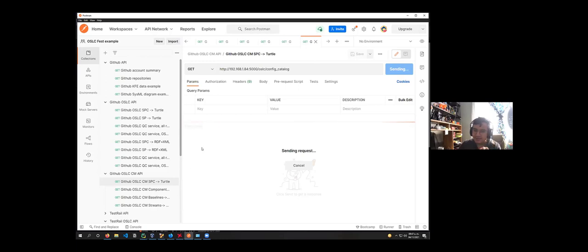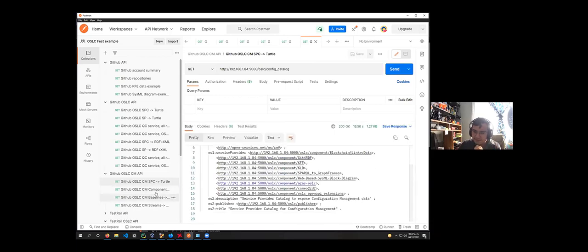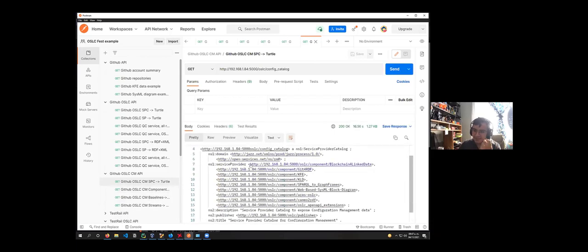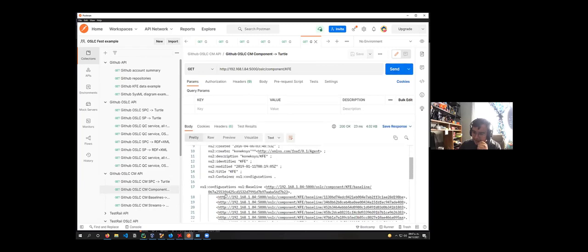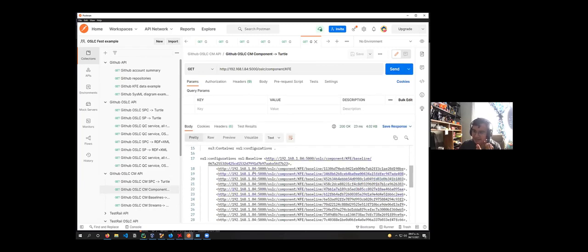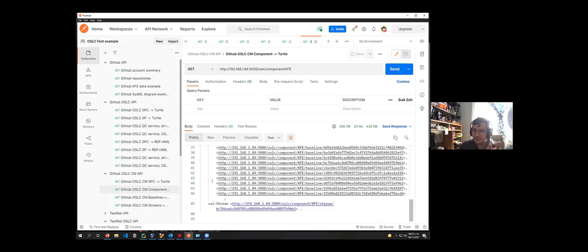As a result, the OSLC components — which are the repositories — are mapped into OSLC components. By checking a specific component, such as the KFE repository, it is possible to view the OSLC baselines and streams, and navigate into the version resources provided by those baselines and streams.